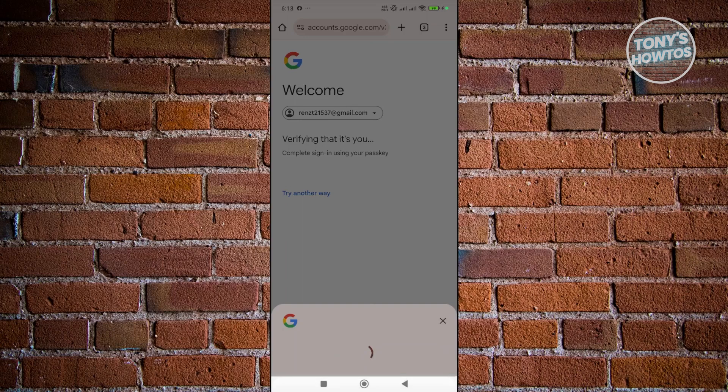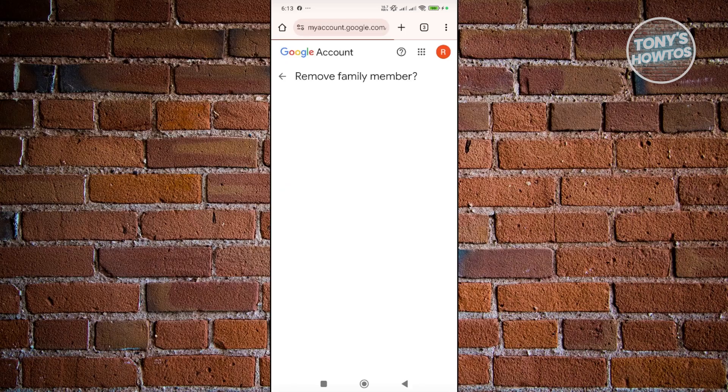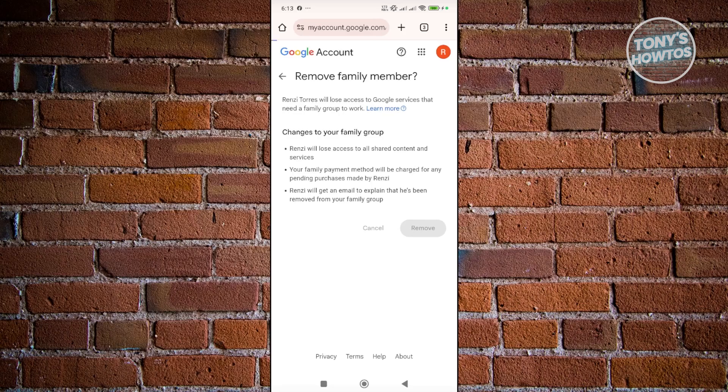You could go and just confirm your identity here. So I'm going to use my fingerprint here. But once you've done that, that account should now be removed. Let's go and click remove here to confirm it. But yeah, so in this case, that's about it.